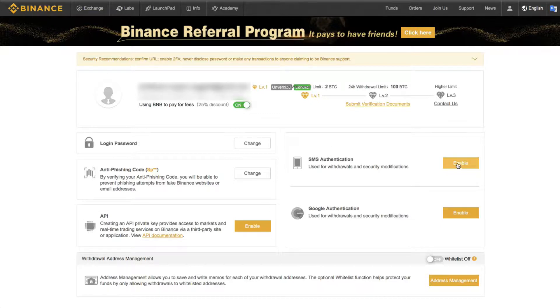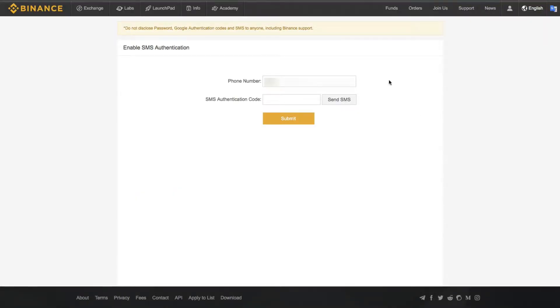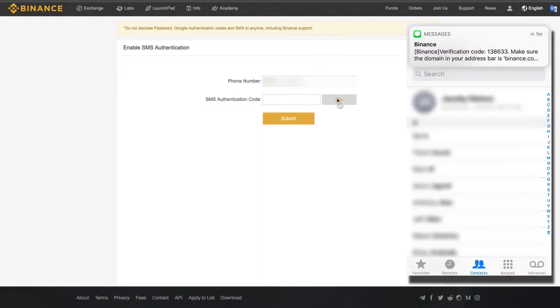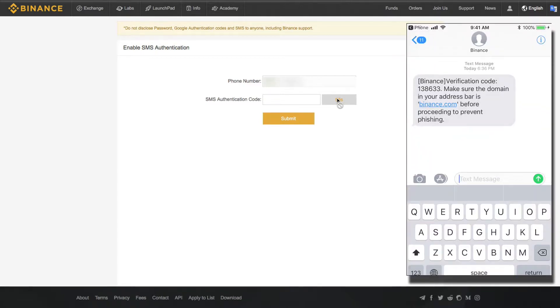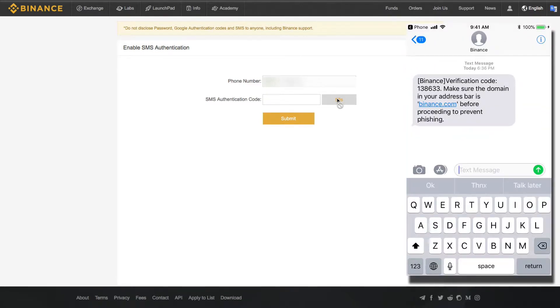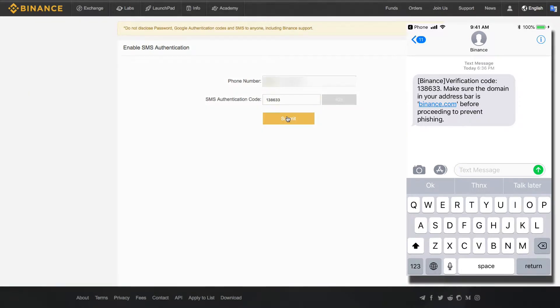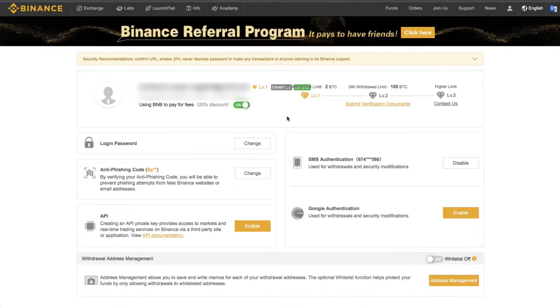So let's go ahead and enable both of these, and you can watch. So first I come here and I put in my phone number. There is my Binance verification code. In this case, it's 138633. And I click Submit. And now it has been enabled.